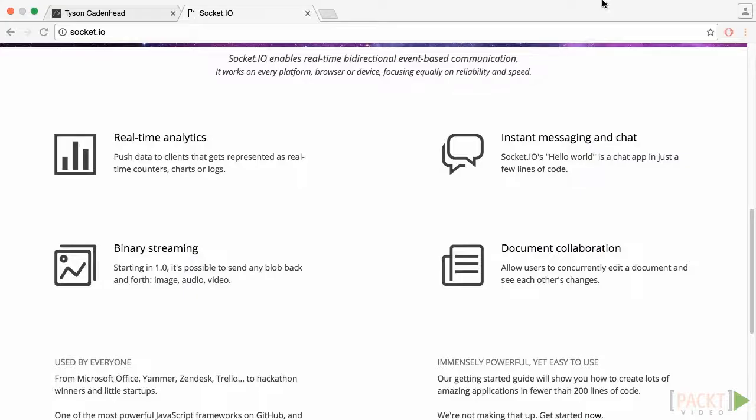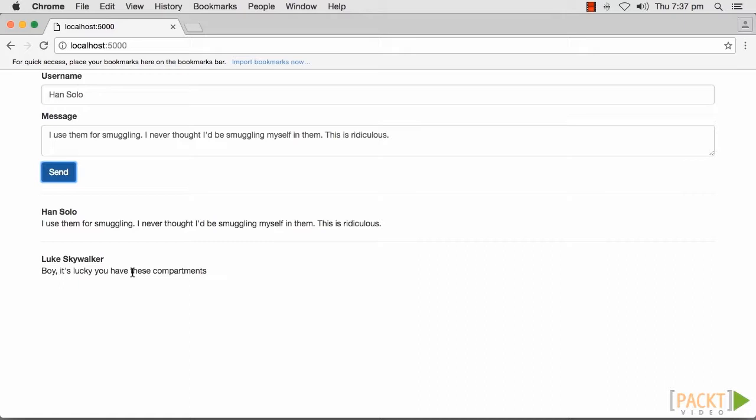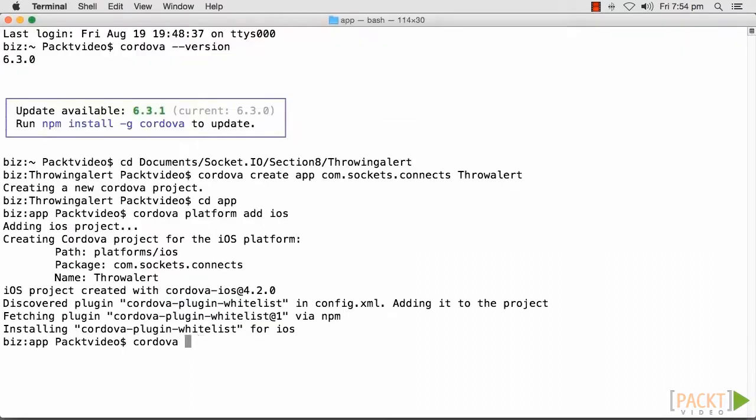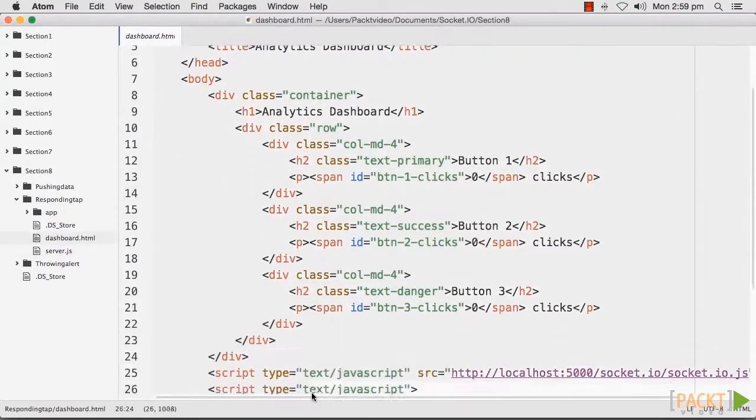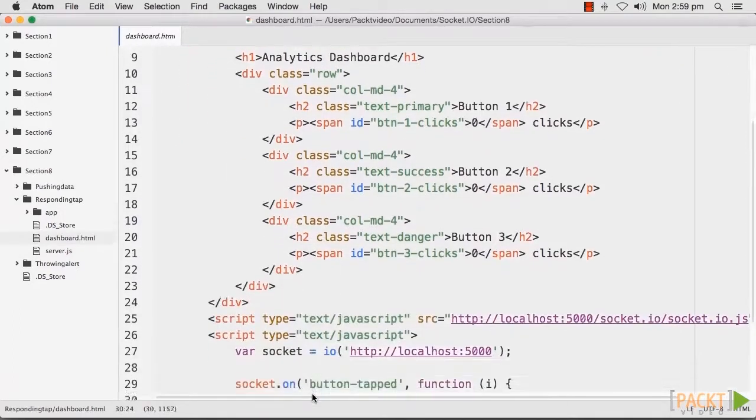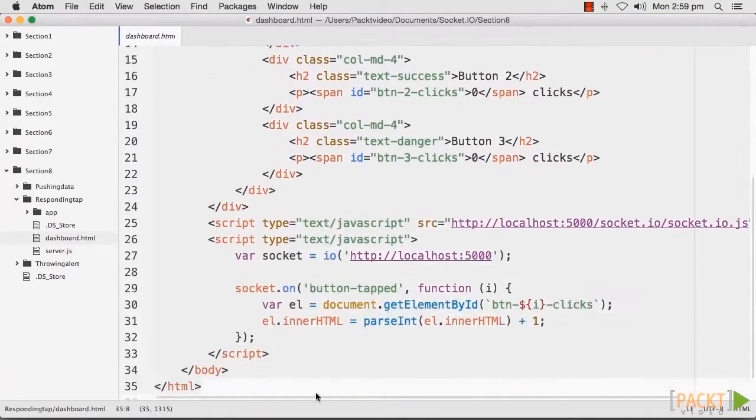Socket I.O. is an excellent library for real-time messaging between the client side and the server side. Whether you want to create a chat room in your browser, reload your hybrid mobile application, or push fresh data to an internal dashboard, this course will show you how to do it.